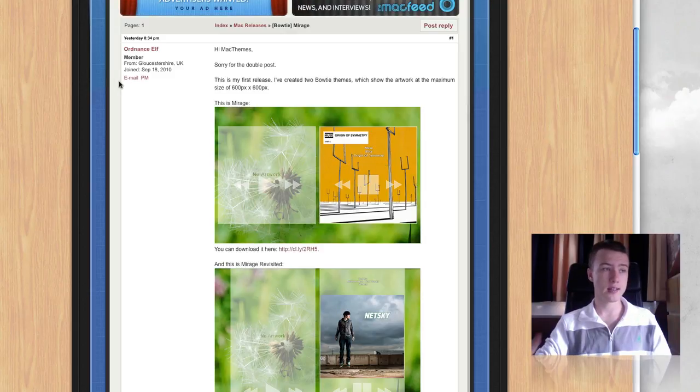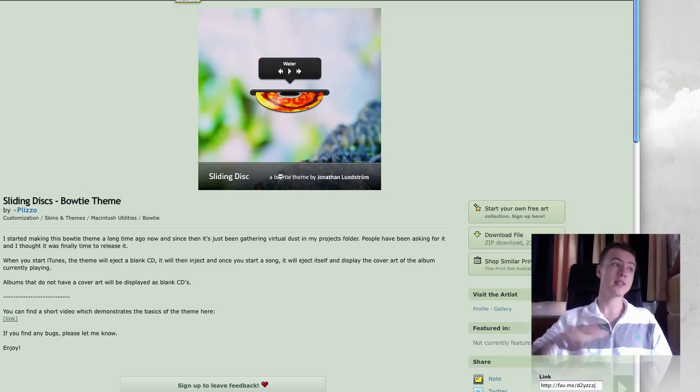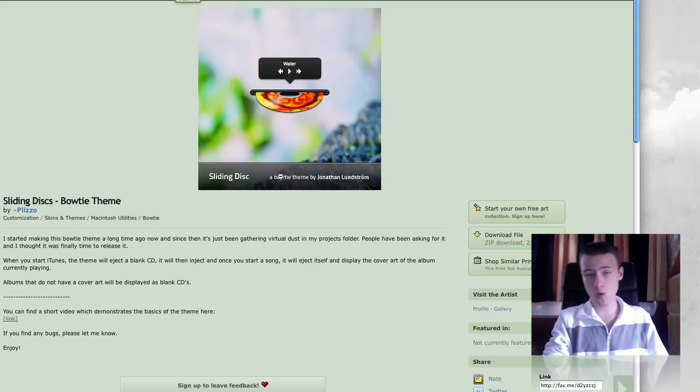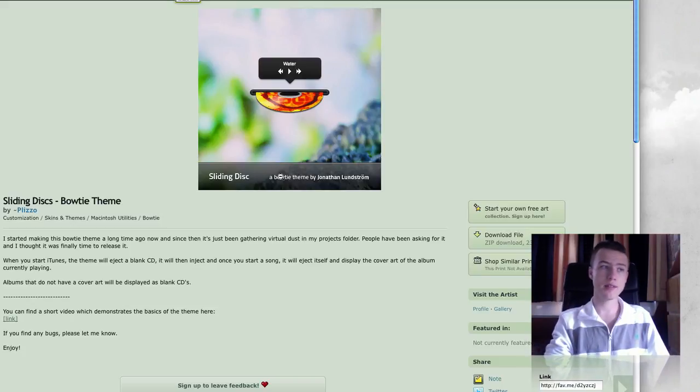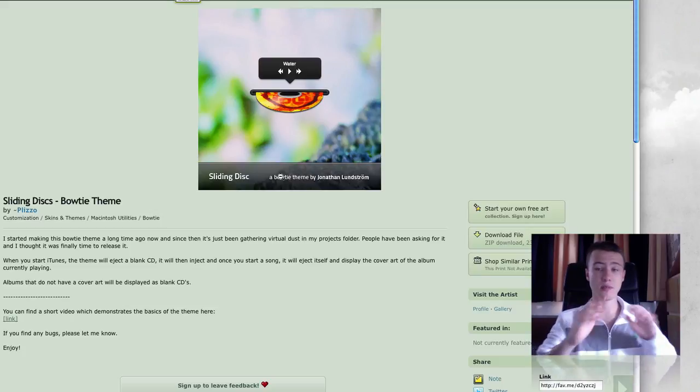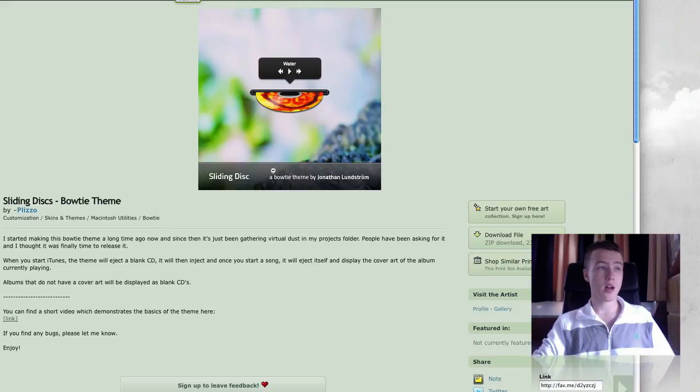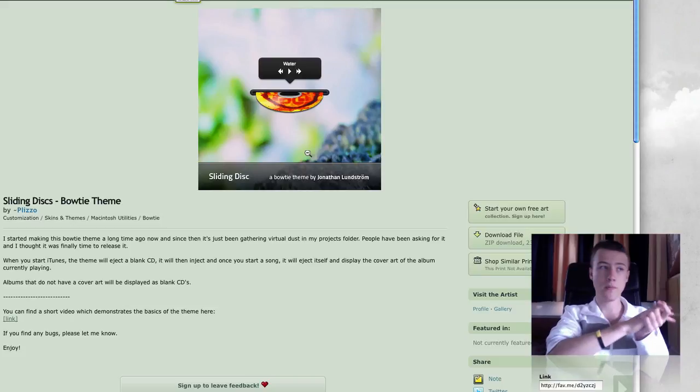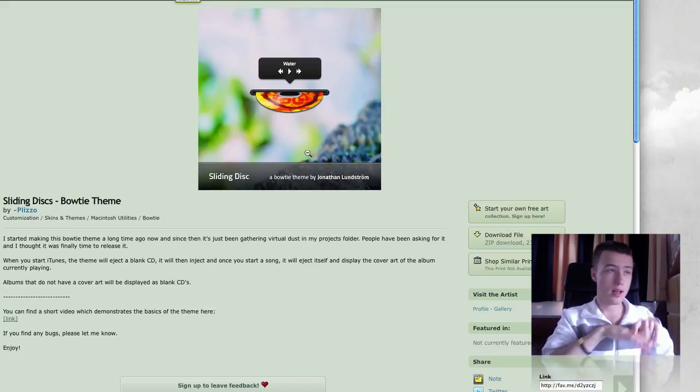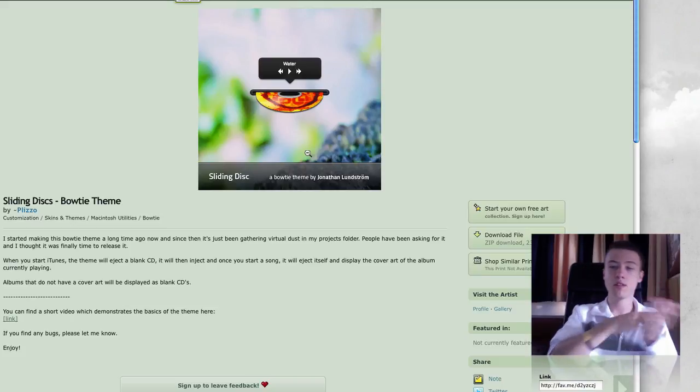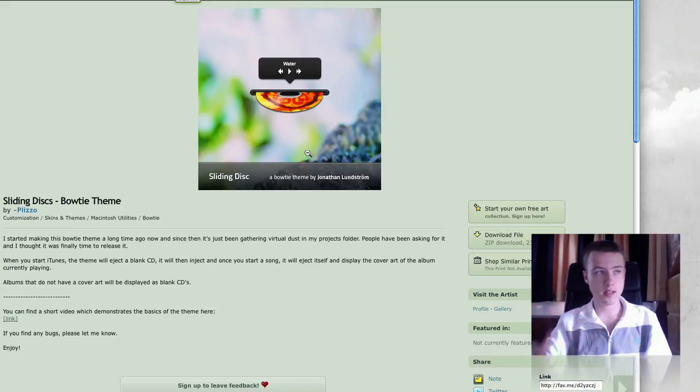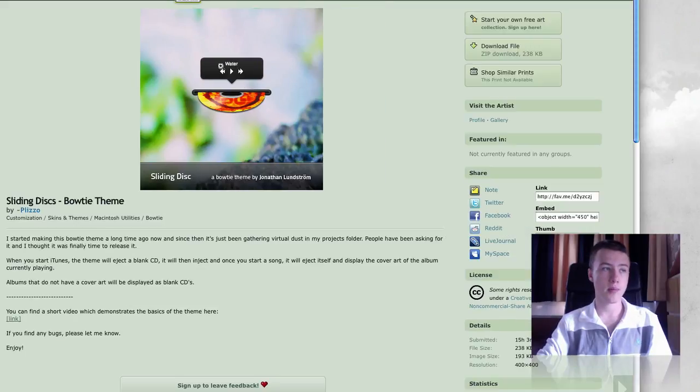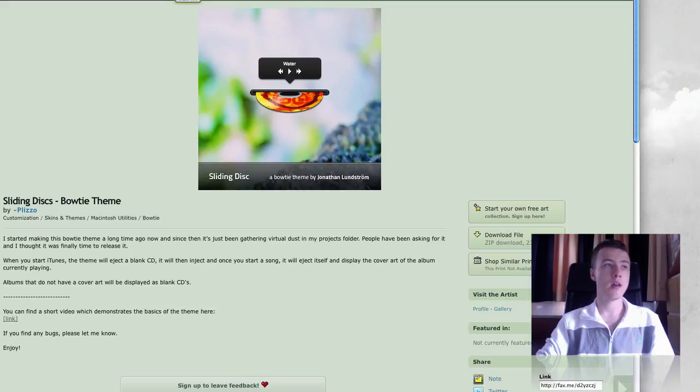Next up, we have Sliding Disks by Plizzo, I think his name is. This one is pretty nice. It has some nice, cool animations. You have the disk sliding in and out, kind of in a 3D effect. Obviously, if you change song, it changes the CD and you have the controls on top there. That's a really nice bow tie theme. That's the one I'm using at the moment.